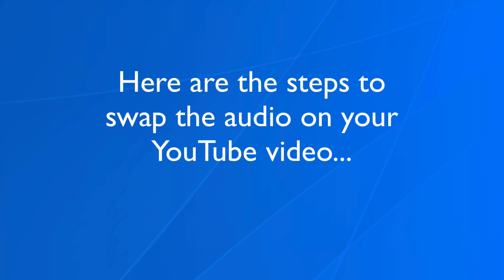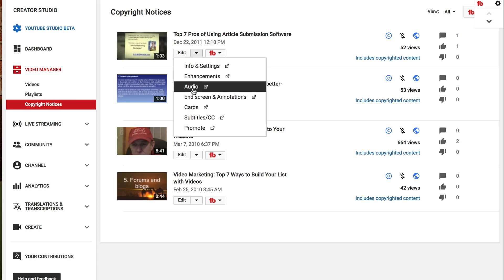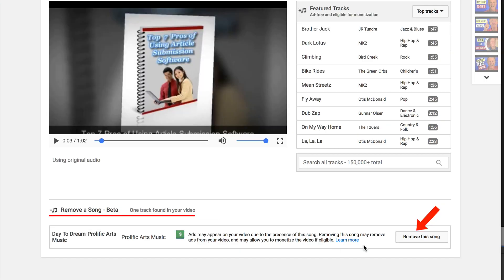Here are the steps to swap the audio on your YouTube video. To view your copyright notices, go to your Creator Studio and look under Video Manager. Click on Copyright Notices. Select the video you wish to swap the audio for, click the drop-down, and click Audio. It says your video has copyrighted audio that may affect its availability or result in ads being shown. While no action is required, if you wish to edit your video, you can remove the content ID claimed song or overlay a new audio track. Here you'll see featured tracks that are ad-free and eligible for monetization.